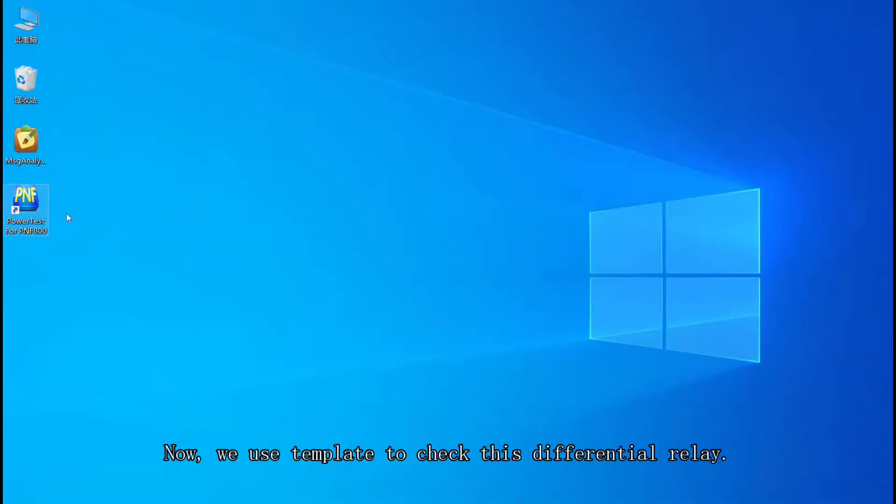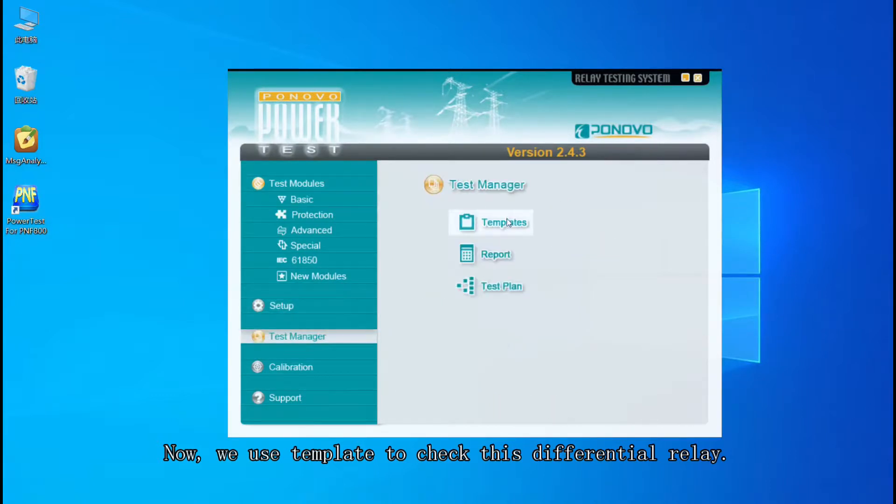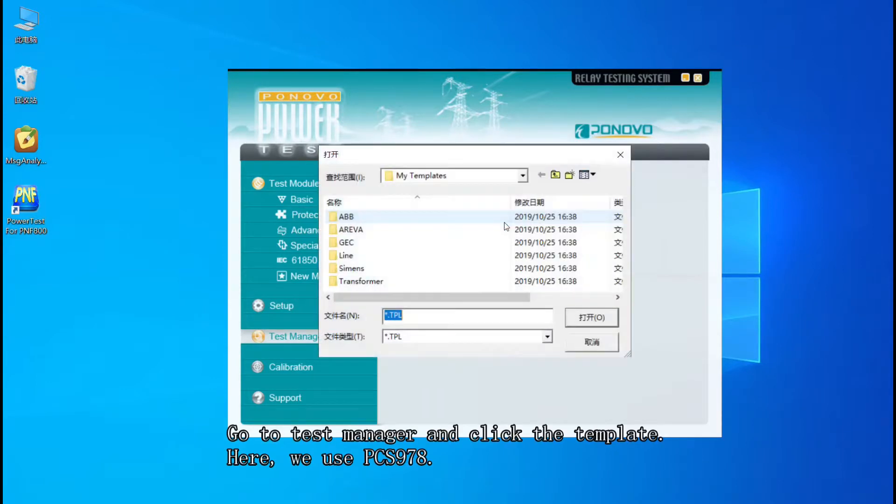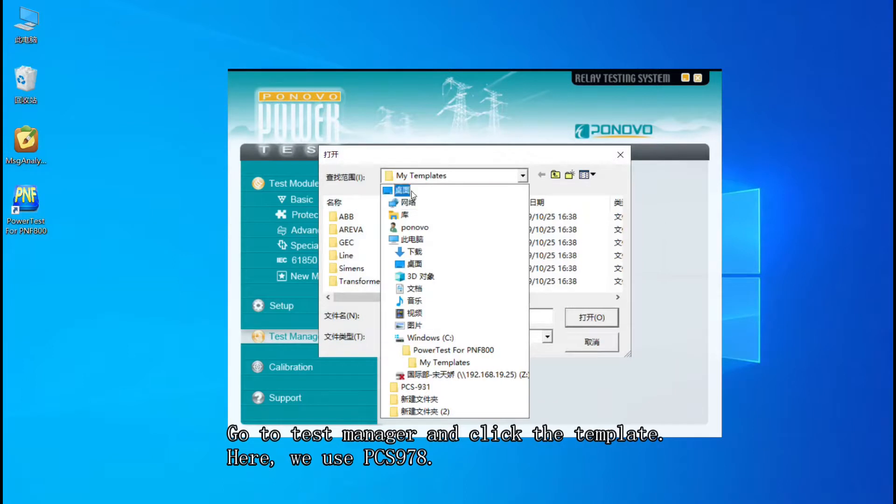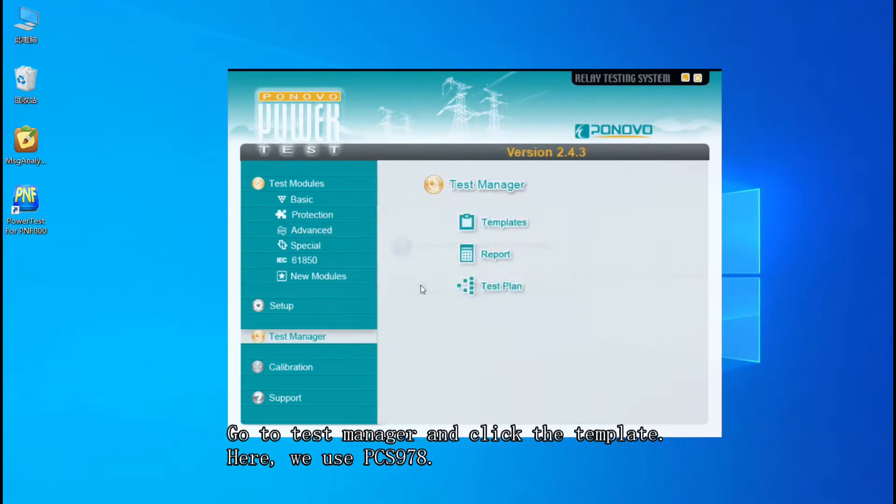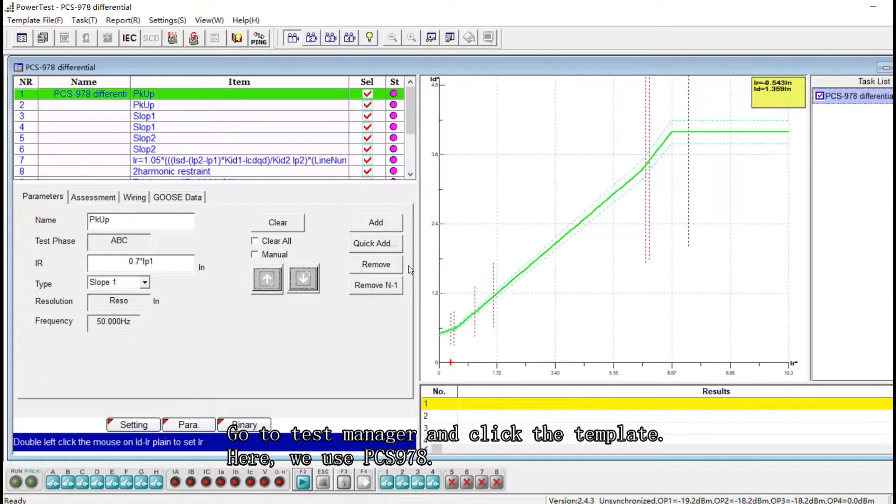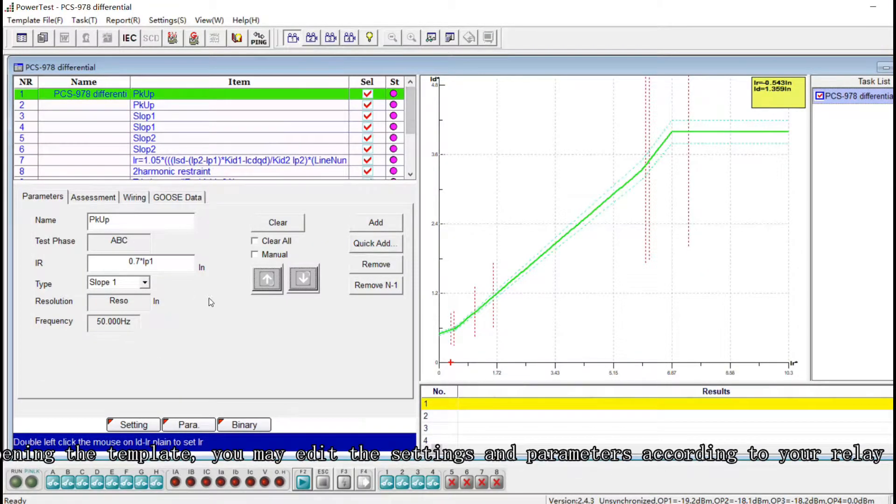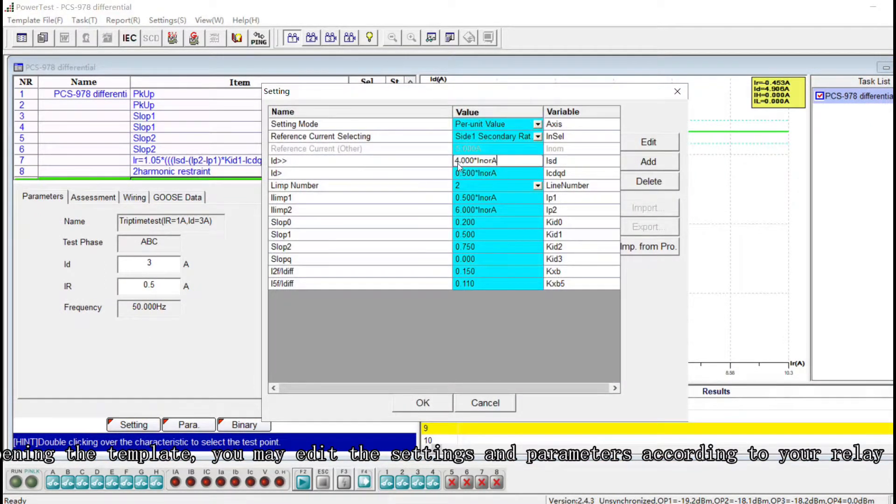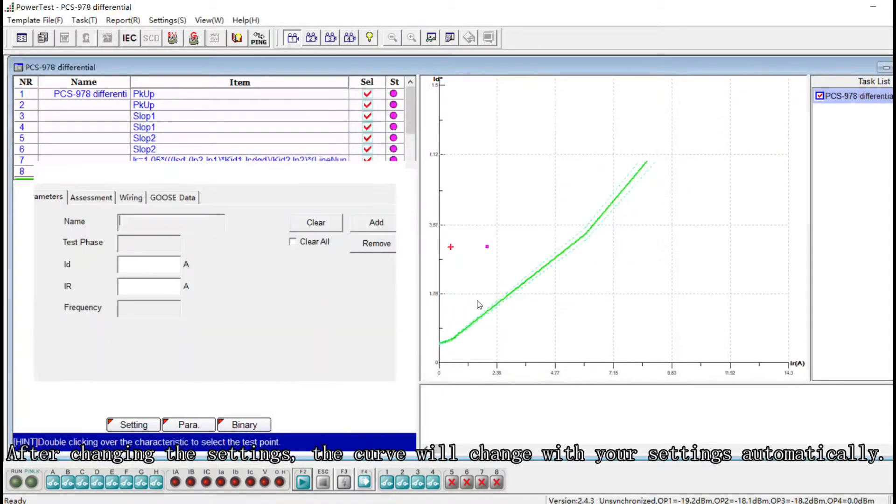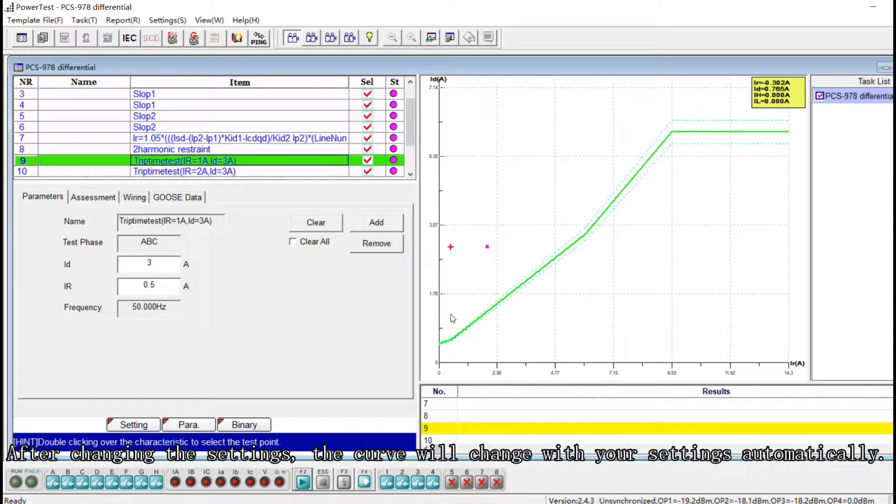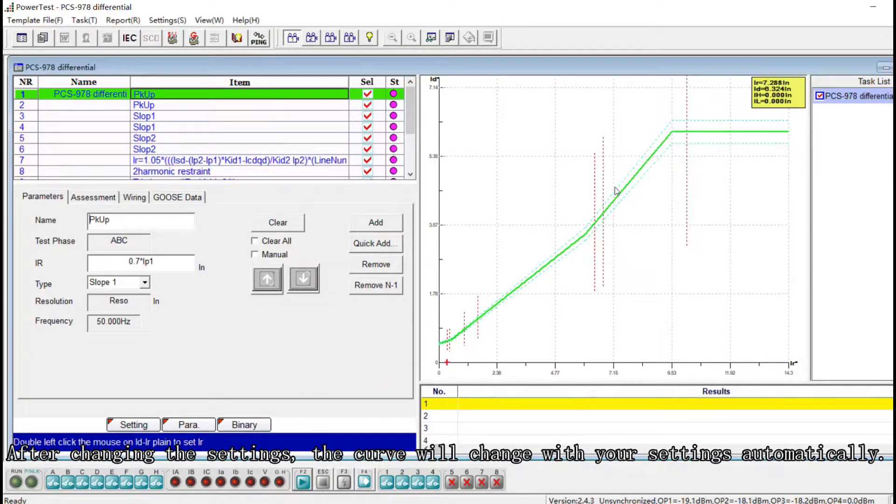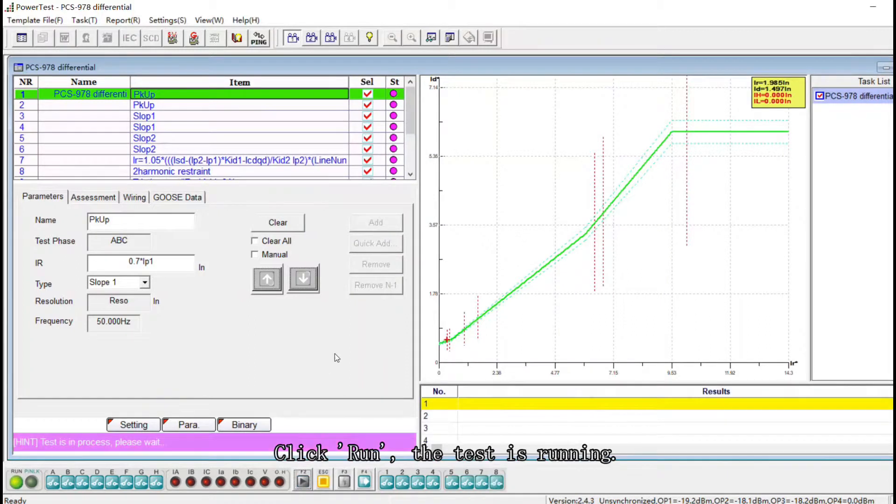Now we use template to check this differential relay. Go to Test Manager and click the template. Here we use PCS 978, open the template. You may edit the settings and parameters according to your relay. After changing the settings the curve will be changed with your system settings automatically. Click run, the test is running.